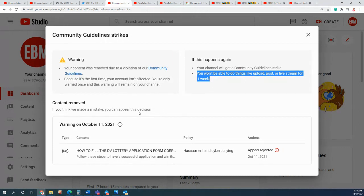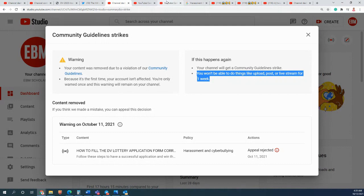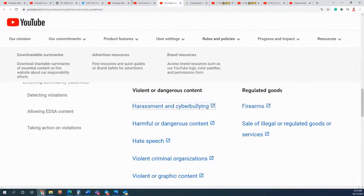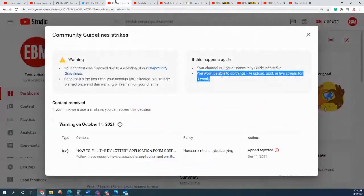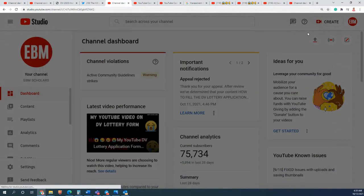Now you cannot make any type of appeal because the appeal has been rejected. There is no appeal to superior court or something like that. But if you go to the video, it's talking about just the green card lottery application form, that's all.